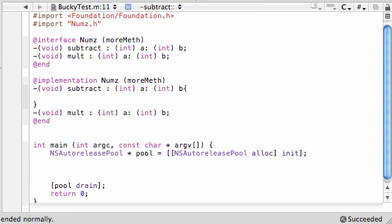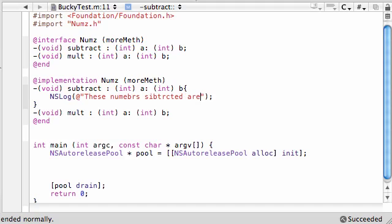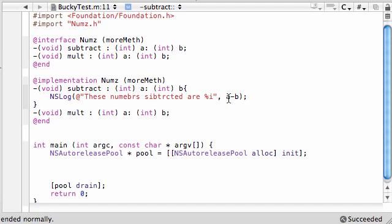So for subtract, all we want to do is put something like NSLog. We're just going to print something out on the screen for both methods. So what do we want to log out? These numbers subtracted are percent i. And for your integer, all you want to do is put A minus B. Take whatever two numbers they pass in and subtract the second from the first. Easy enough.